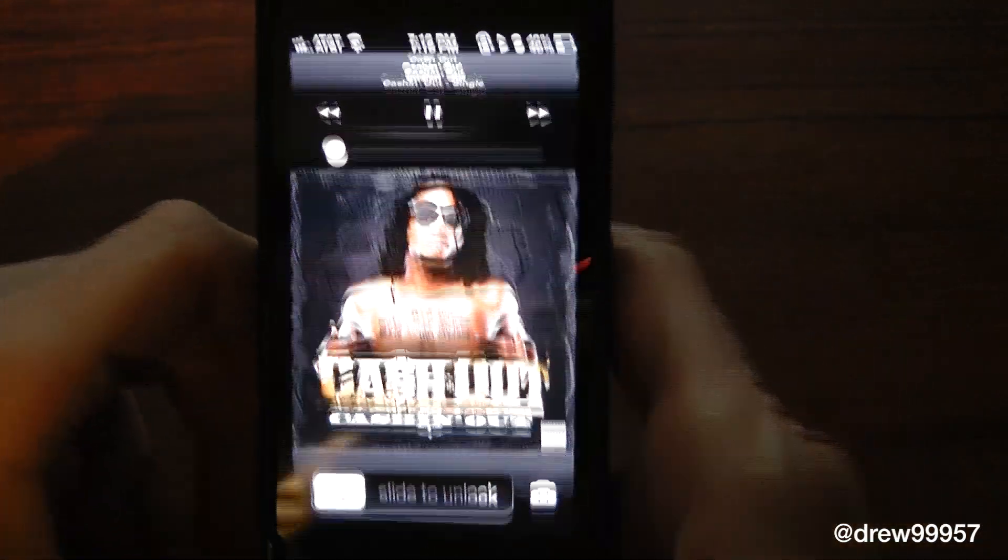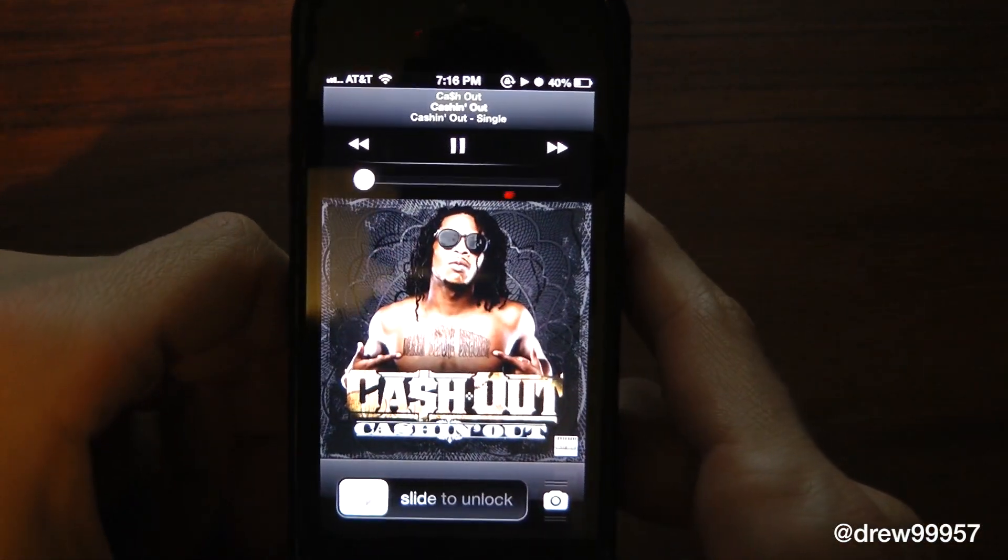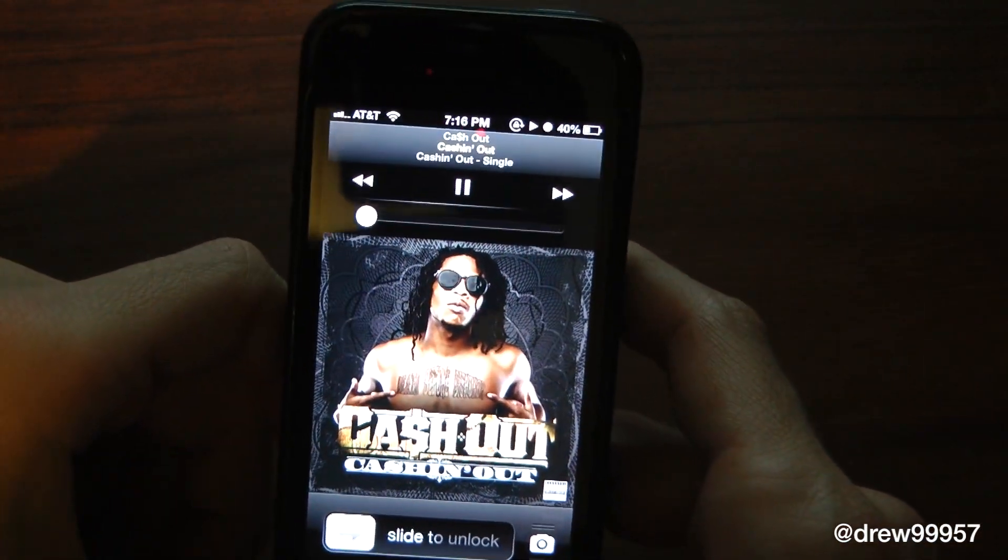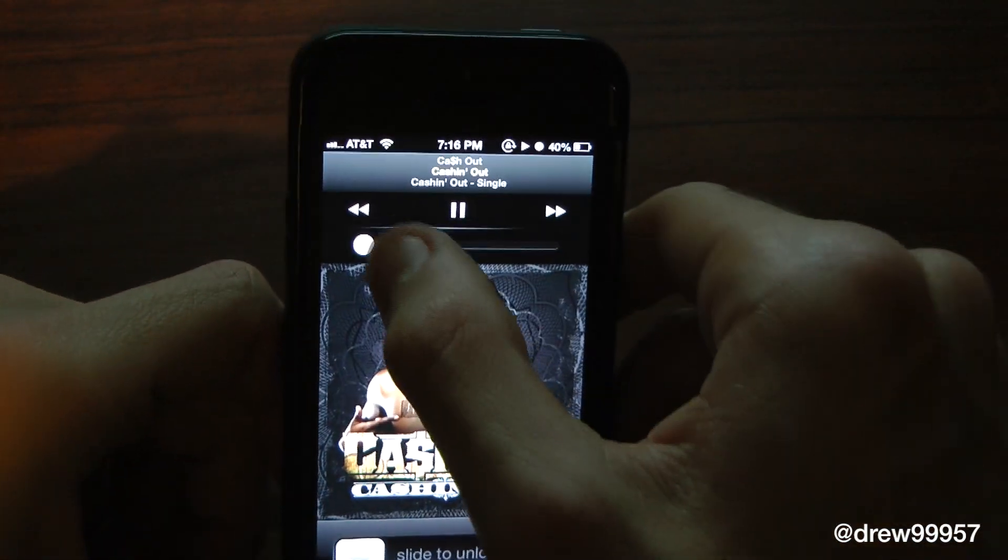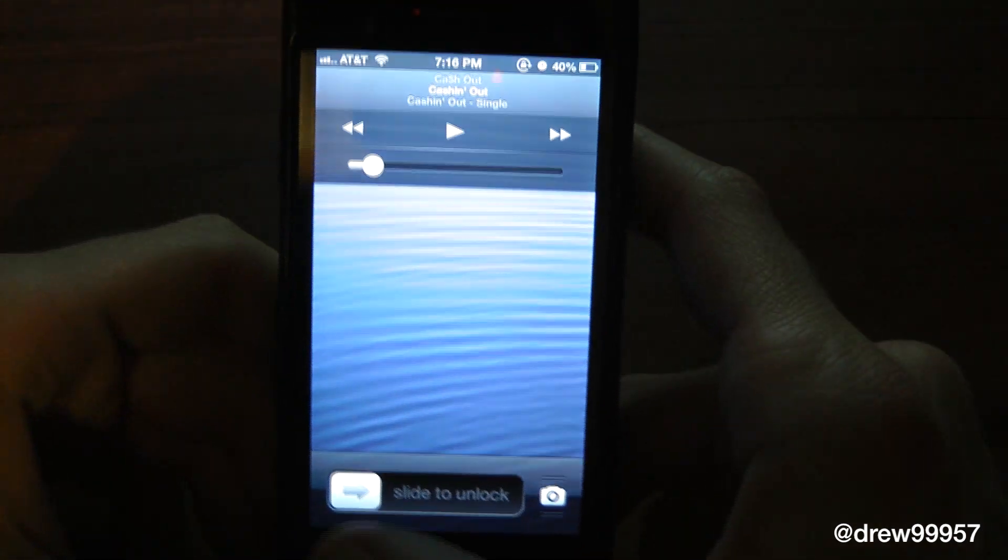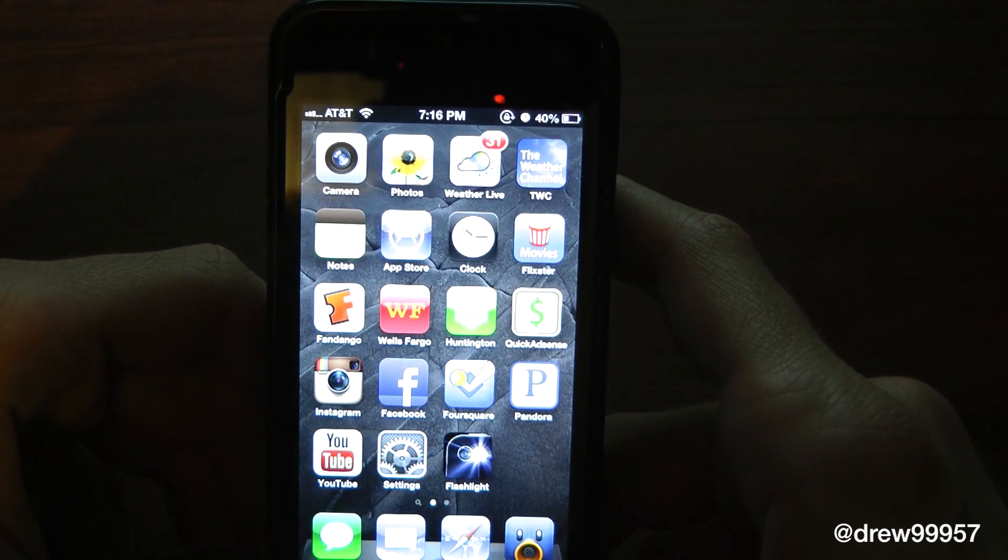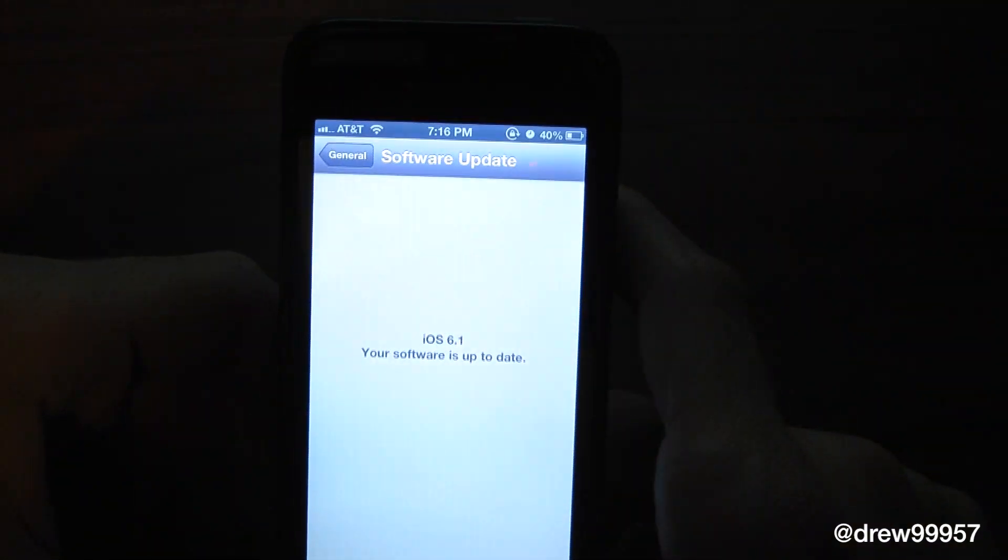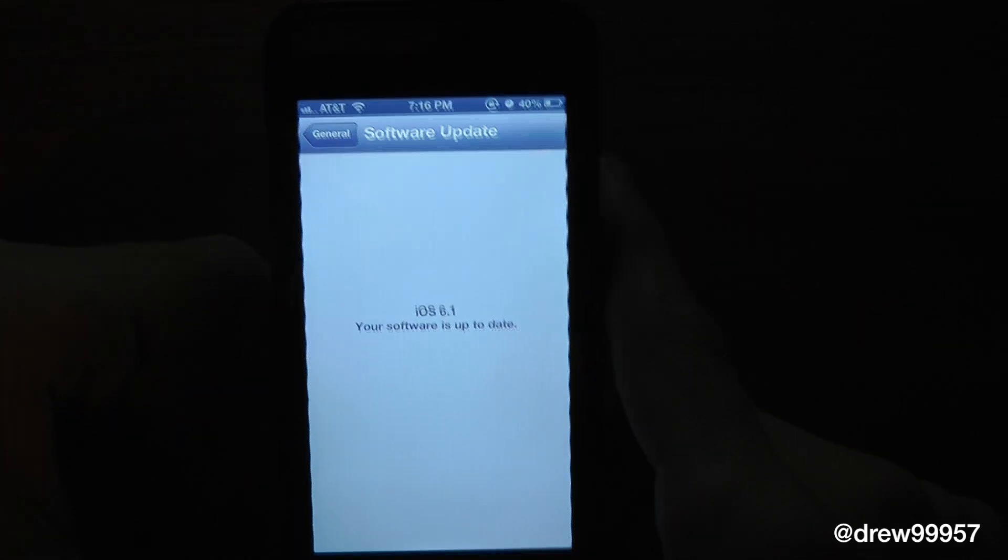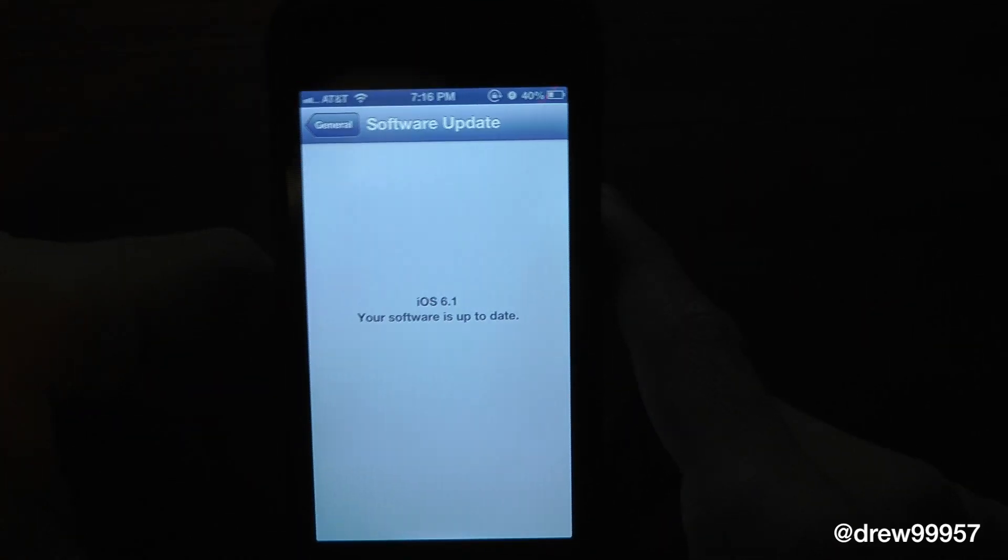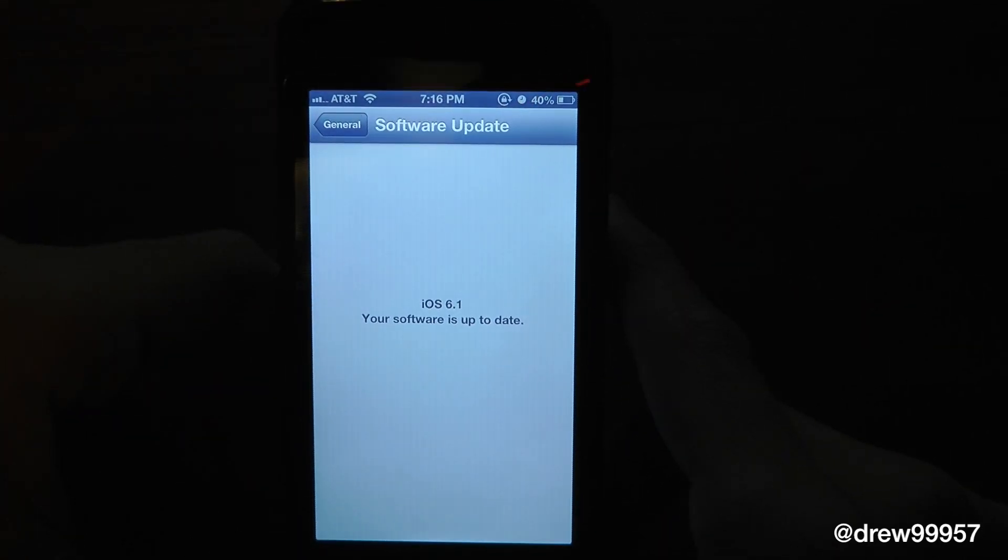That looks really clean. I like the new lock screen feature. It looks a lot better than the previous one. So that's been a quick look at iOS 6.1 for the iPhone. Definitely check this out if you haven't, go ahead and download it.